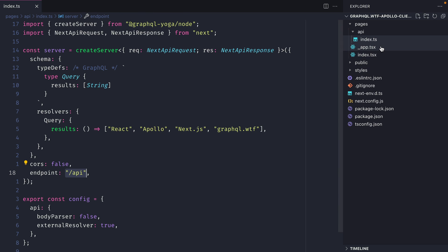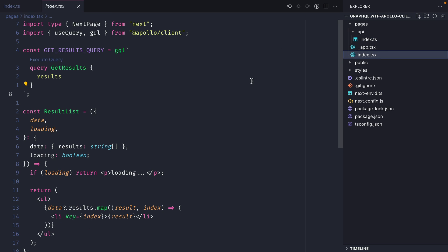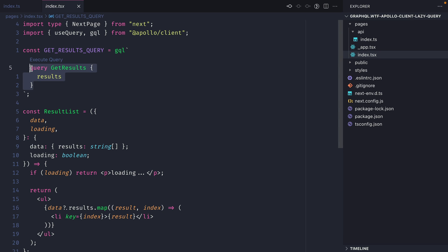If we open the file tree we can see here that we have an index page. If we open this we are using useQuery and we are fetching the results from the GraphQL API.